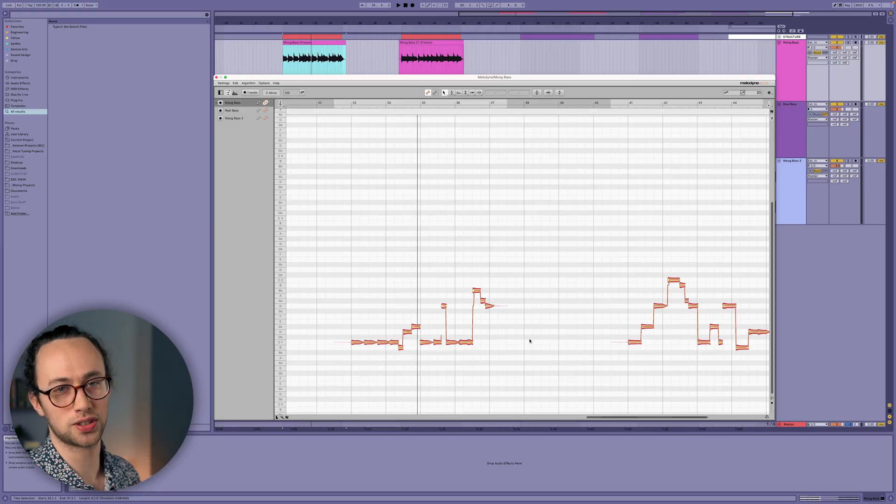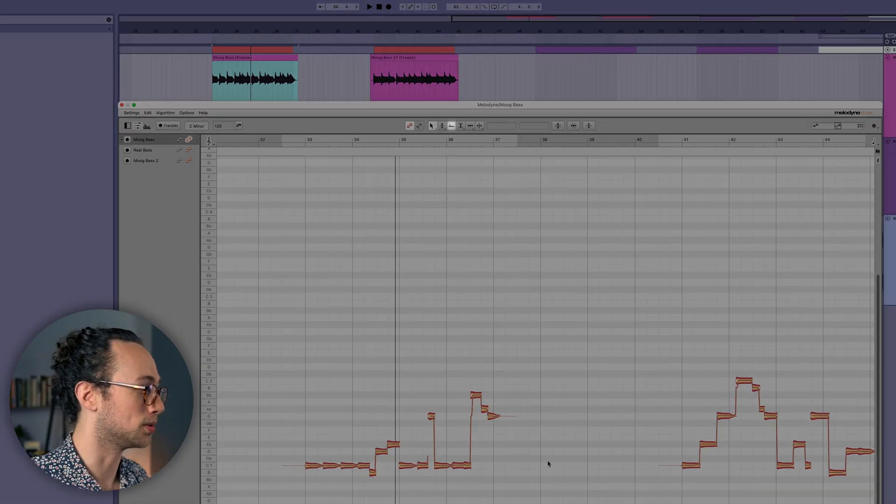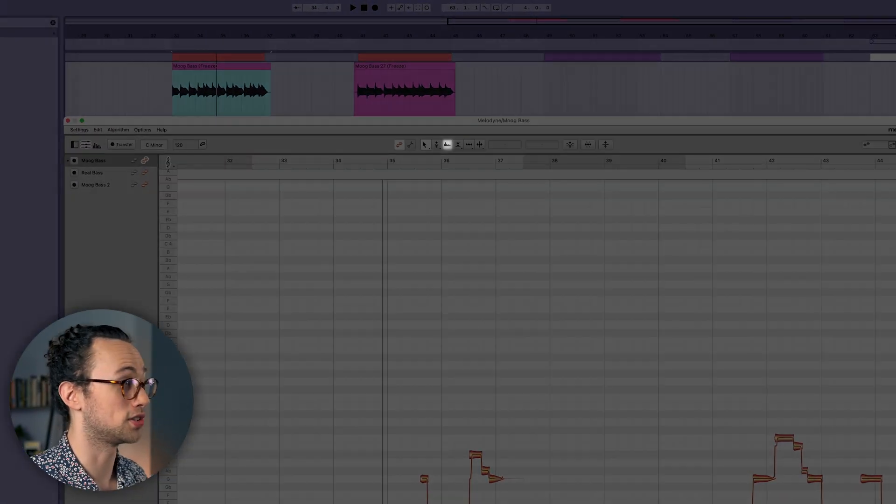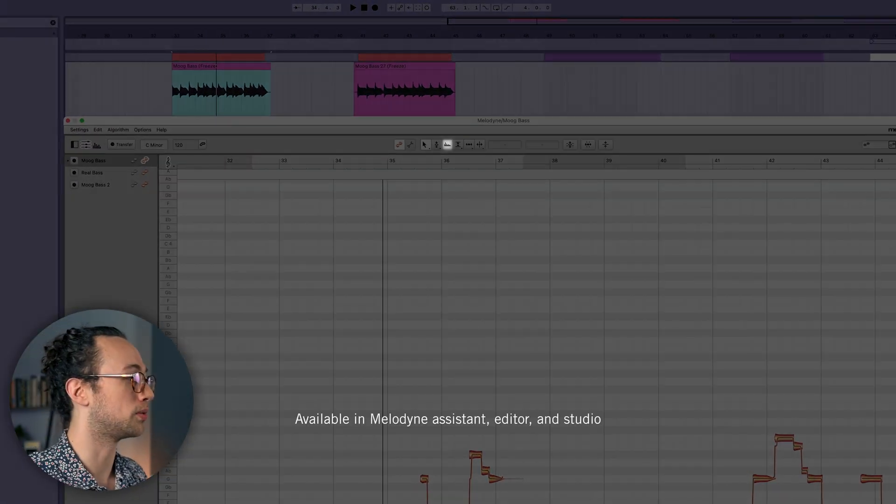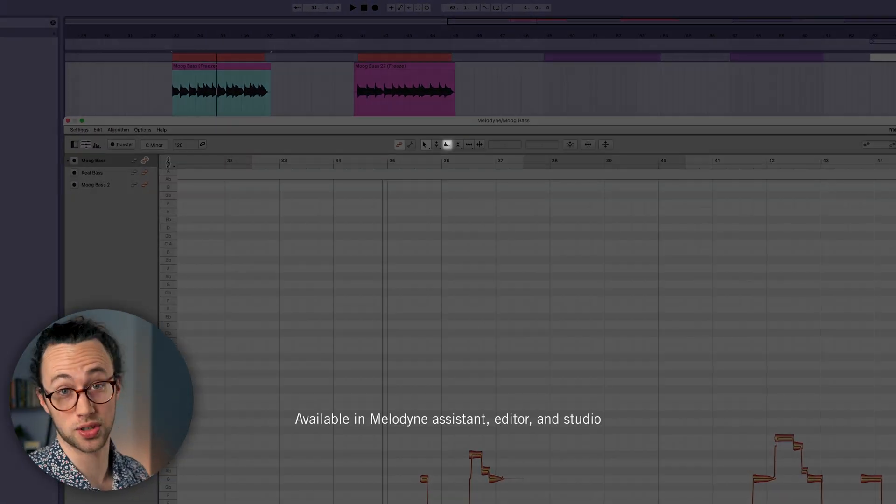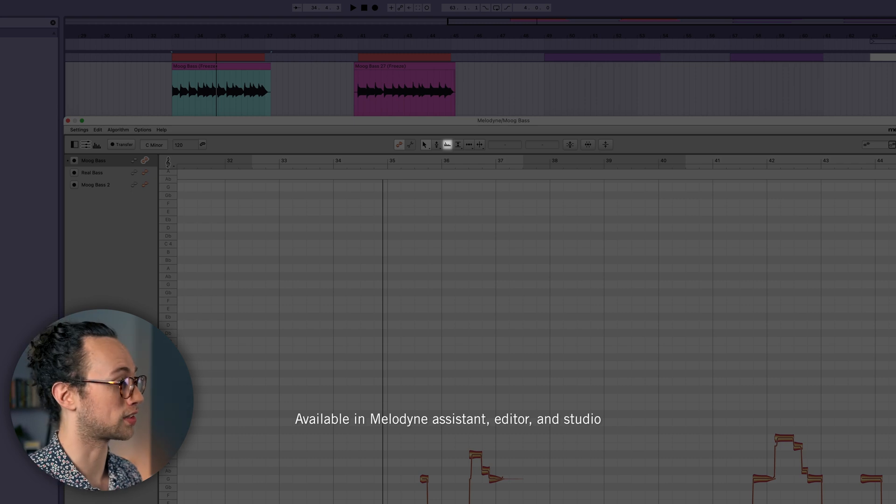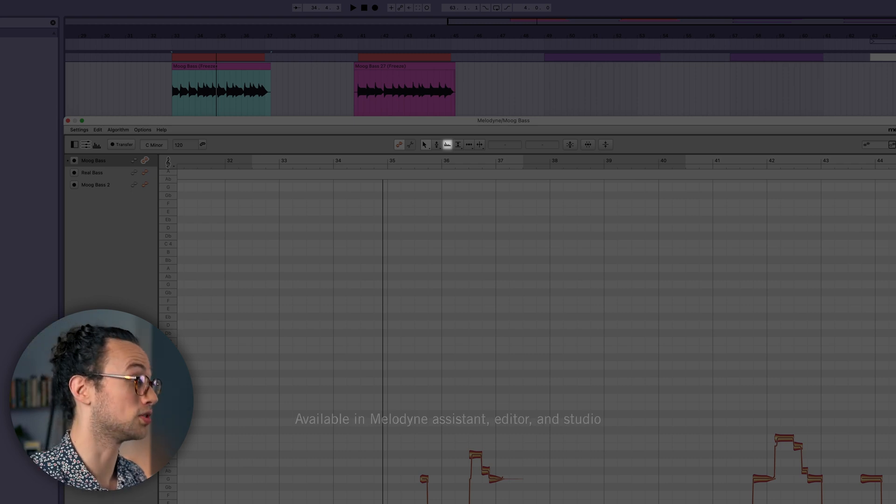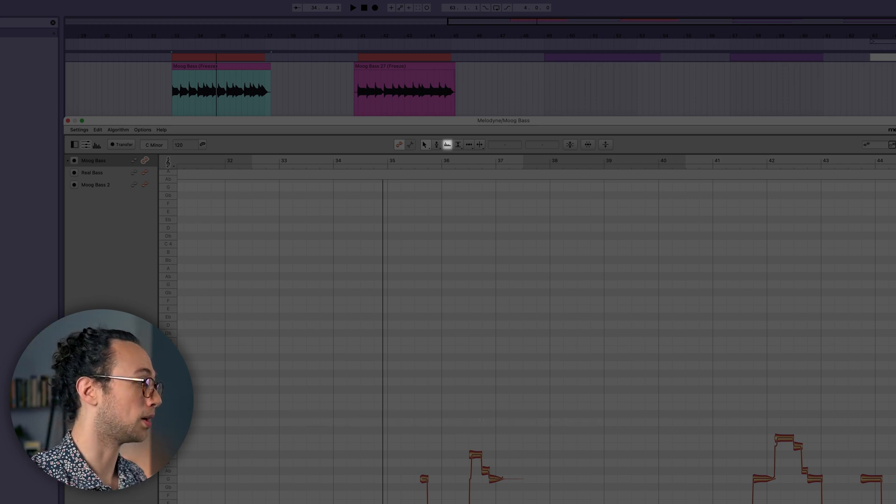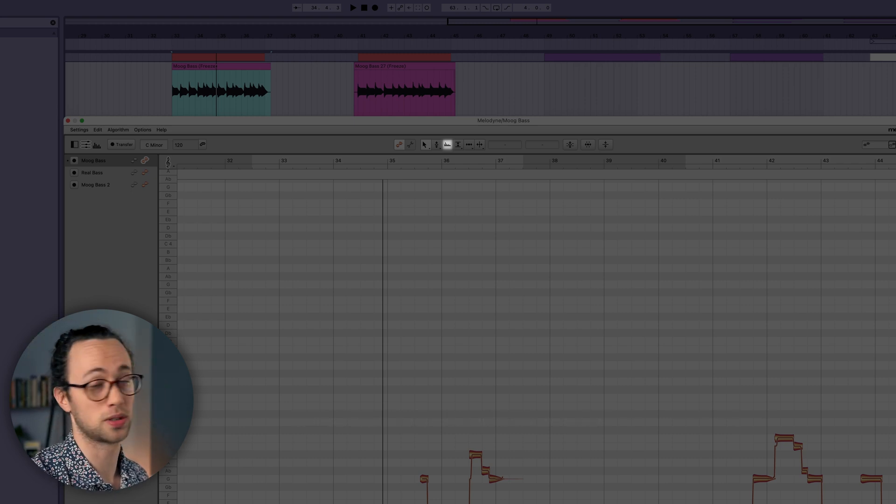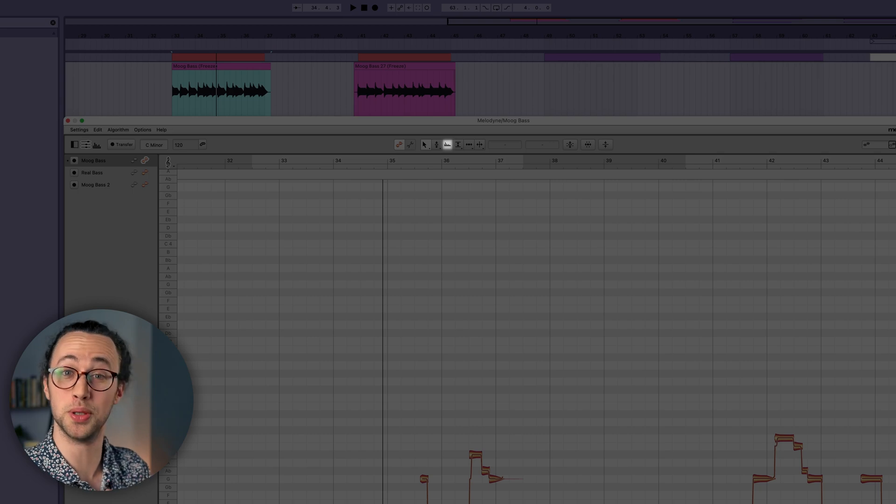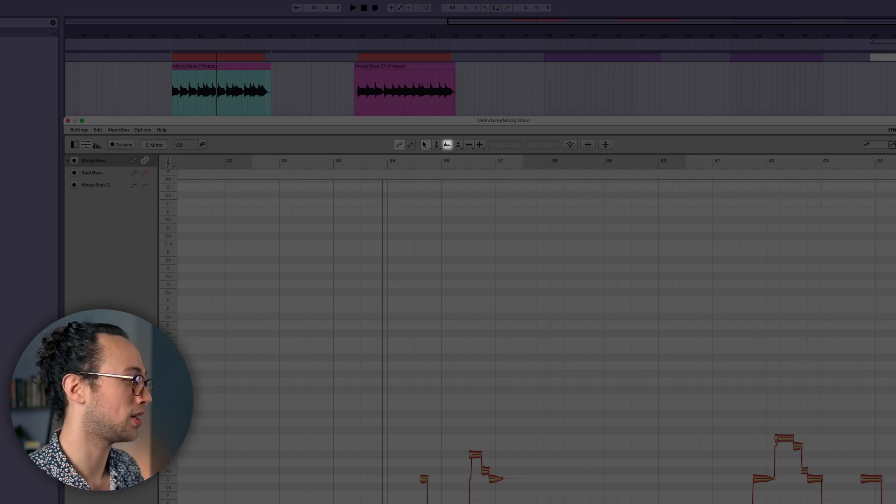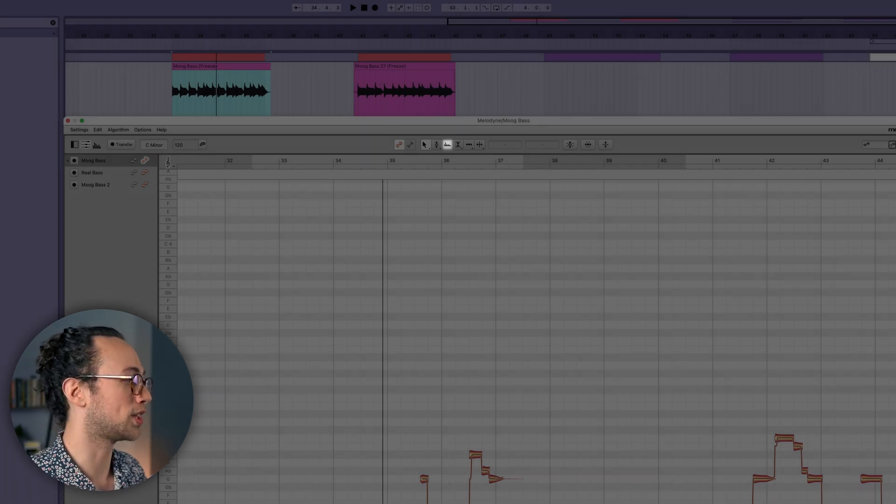So let's start by using the format tool in Melodyne to sort of shift those harmonics up and down, which you'll see drastically affects the sound that we're using it on. I really like to use this with synth basses to sort of change the mood of the sound.